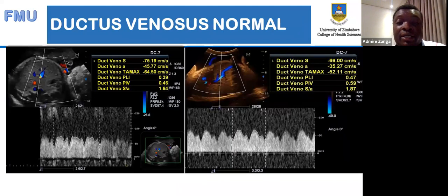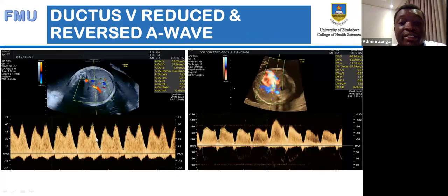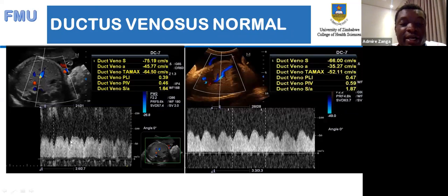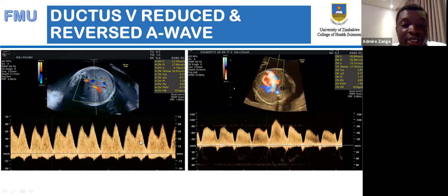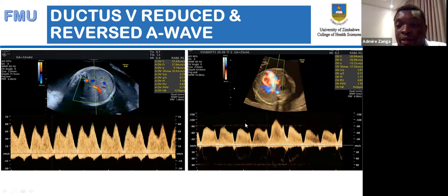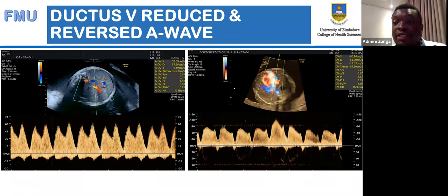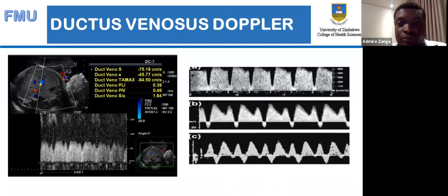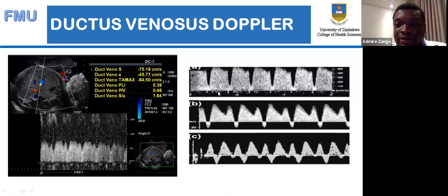The ductus venosus — normal waveforms show a positive A-wave. In deteriorating cases, the A-wave becomes reduced, meaning there is now resistance at the level of the heart, and it may show signs of reversal pointing towards cardiac failure. The ductus venosus deteriorates starting with a high PI and reduced A-wave, then reversal. This progression is visible through the waveform graphics.